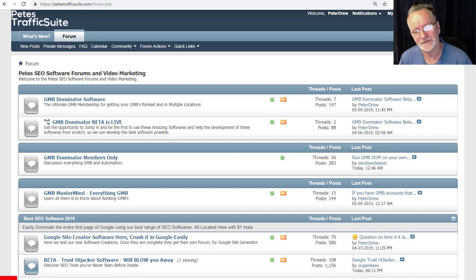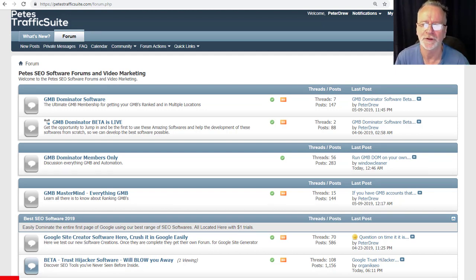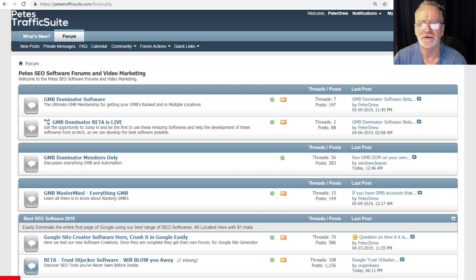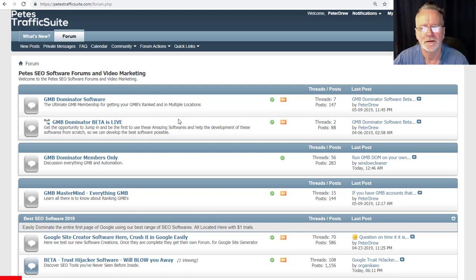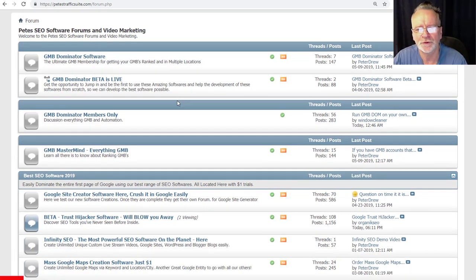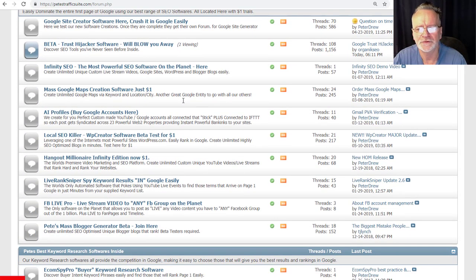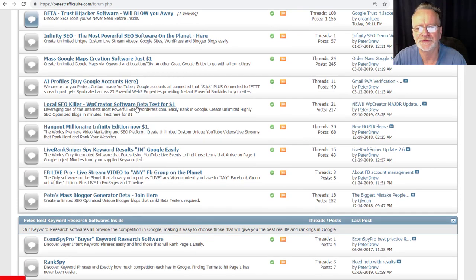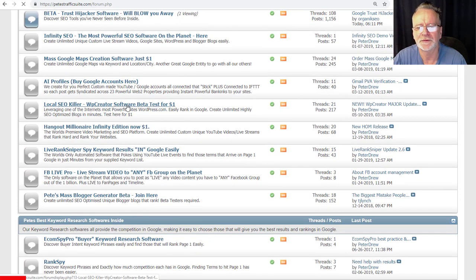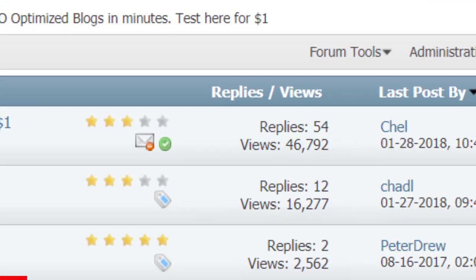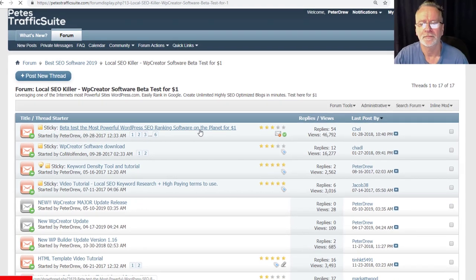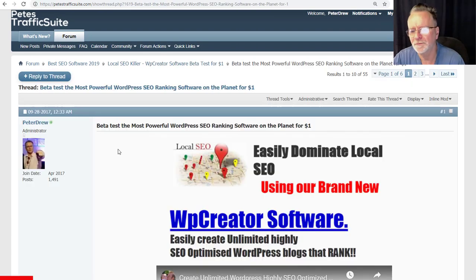Back in 2017 we released this amazing WP Creator software. Go full screen on this video so you can see everything we're talking about. We're at my forum, PetesTrafficSuite.com, where all my software's are listed. I'll scroll down to WP Creator software. As you can see here, it was extremely popular. We generated tons of sales and people were extremely happy with it.